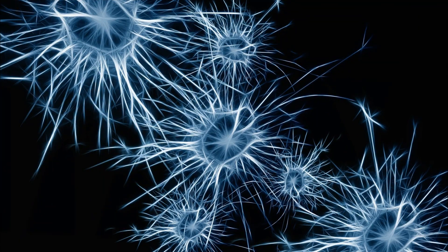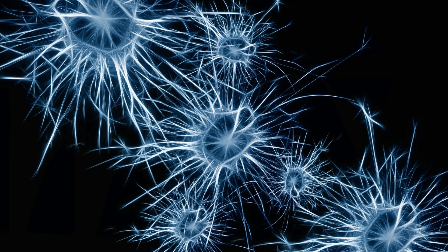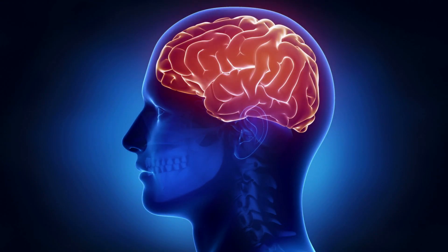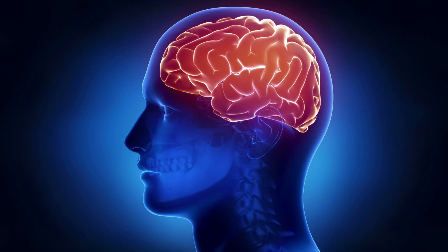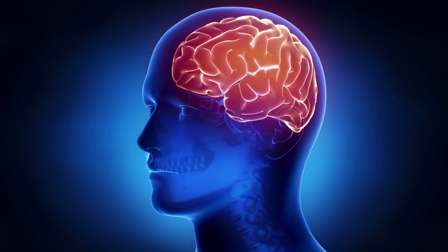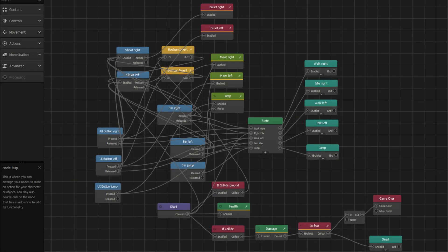By connecting them with each other with synapses—I mean, input and output slots. The node map is literally the brain of your asset. It can be simple, and it can be very complex.